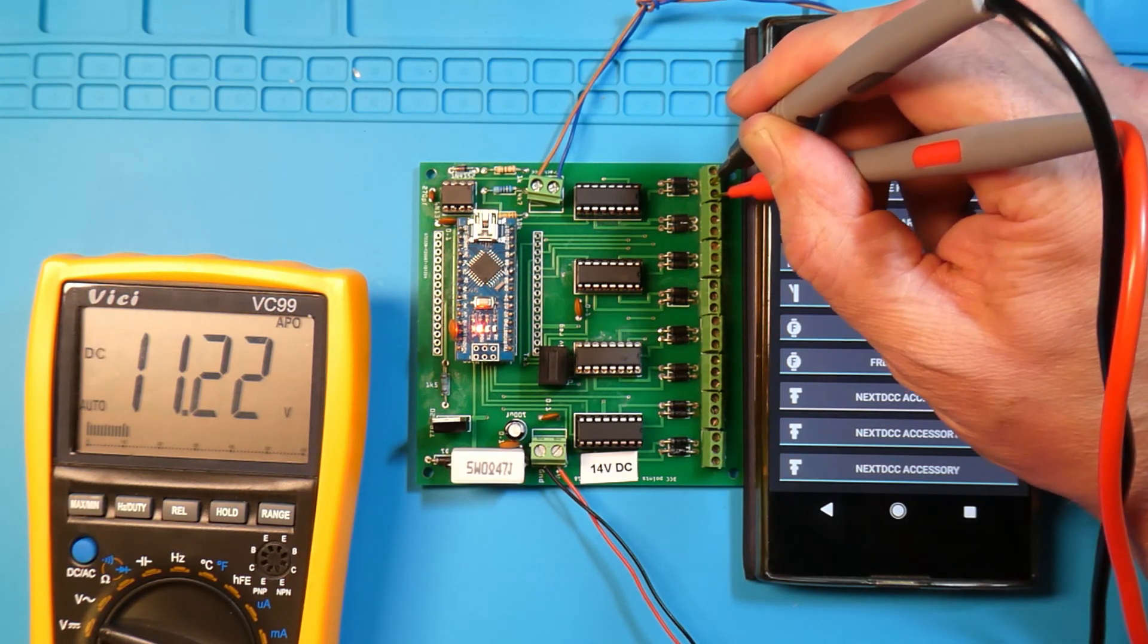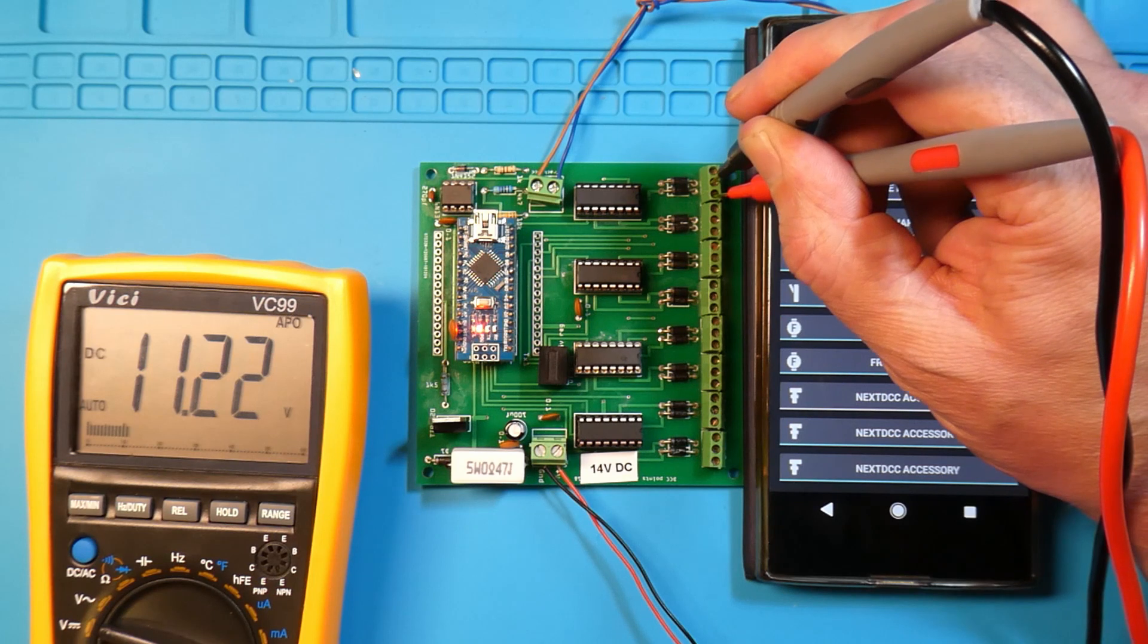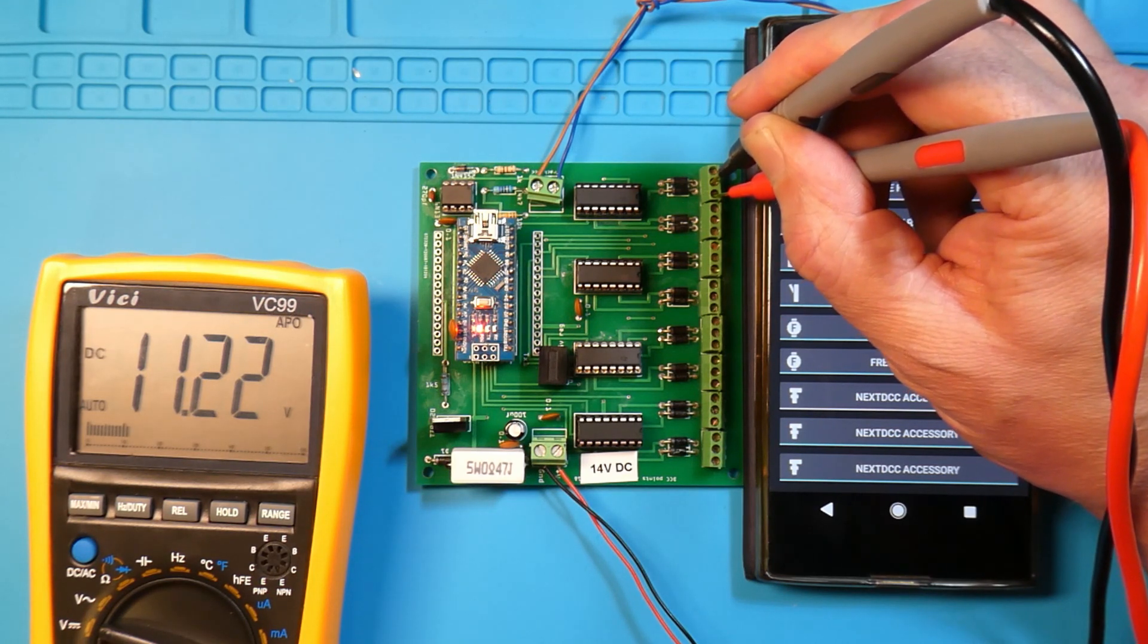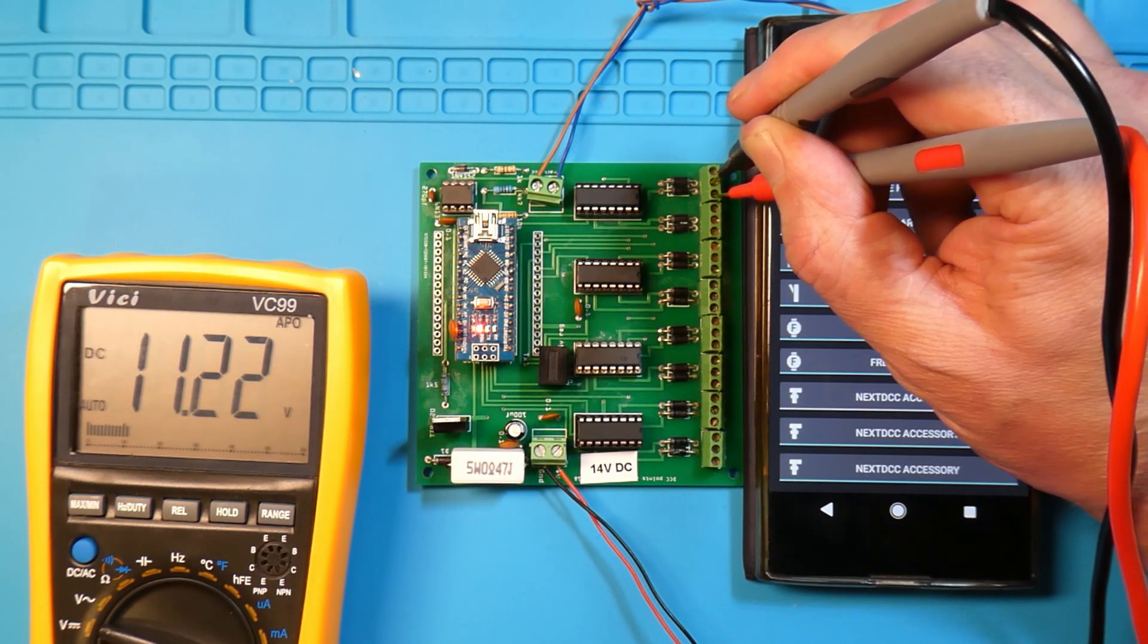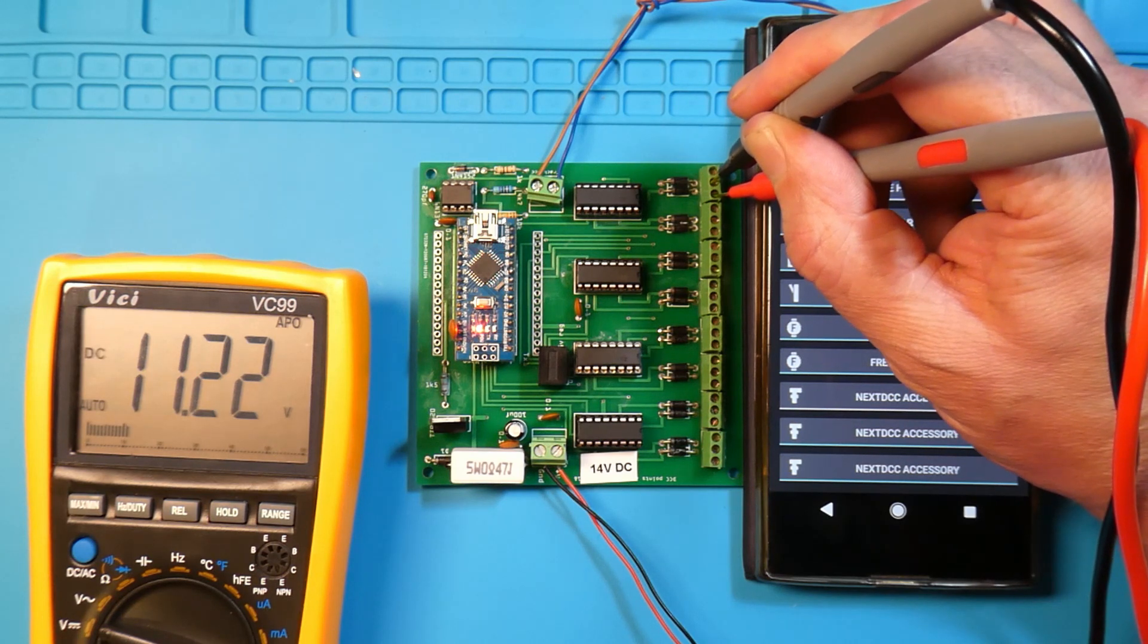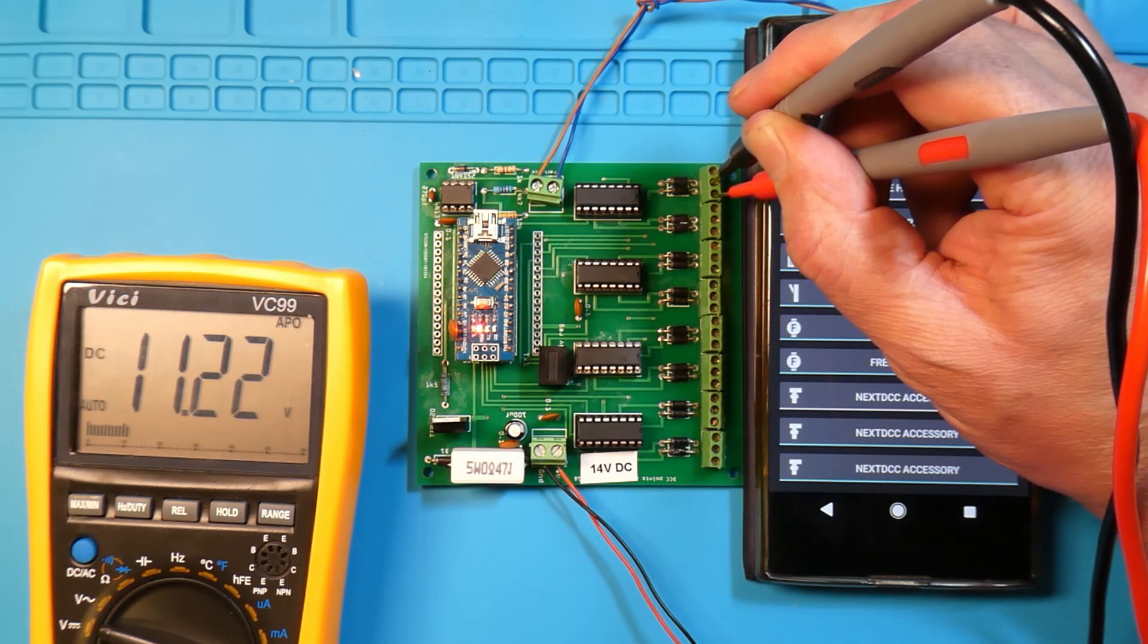I'll be using this board for doing my signals using LEDs. Impressed with it? Yes, very impressed with it.